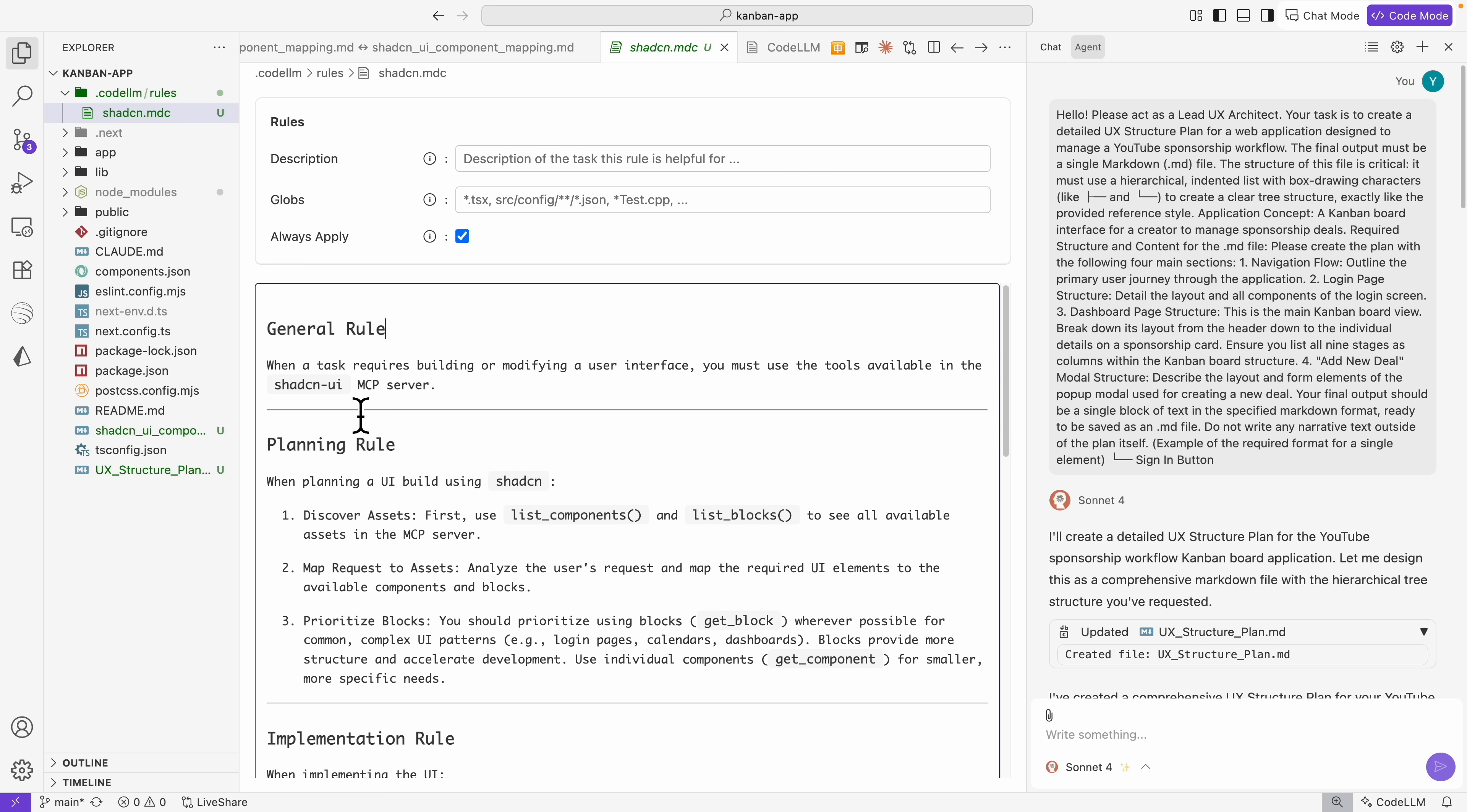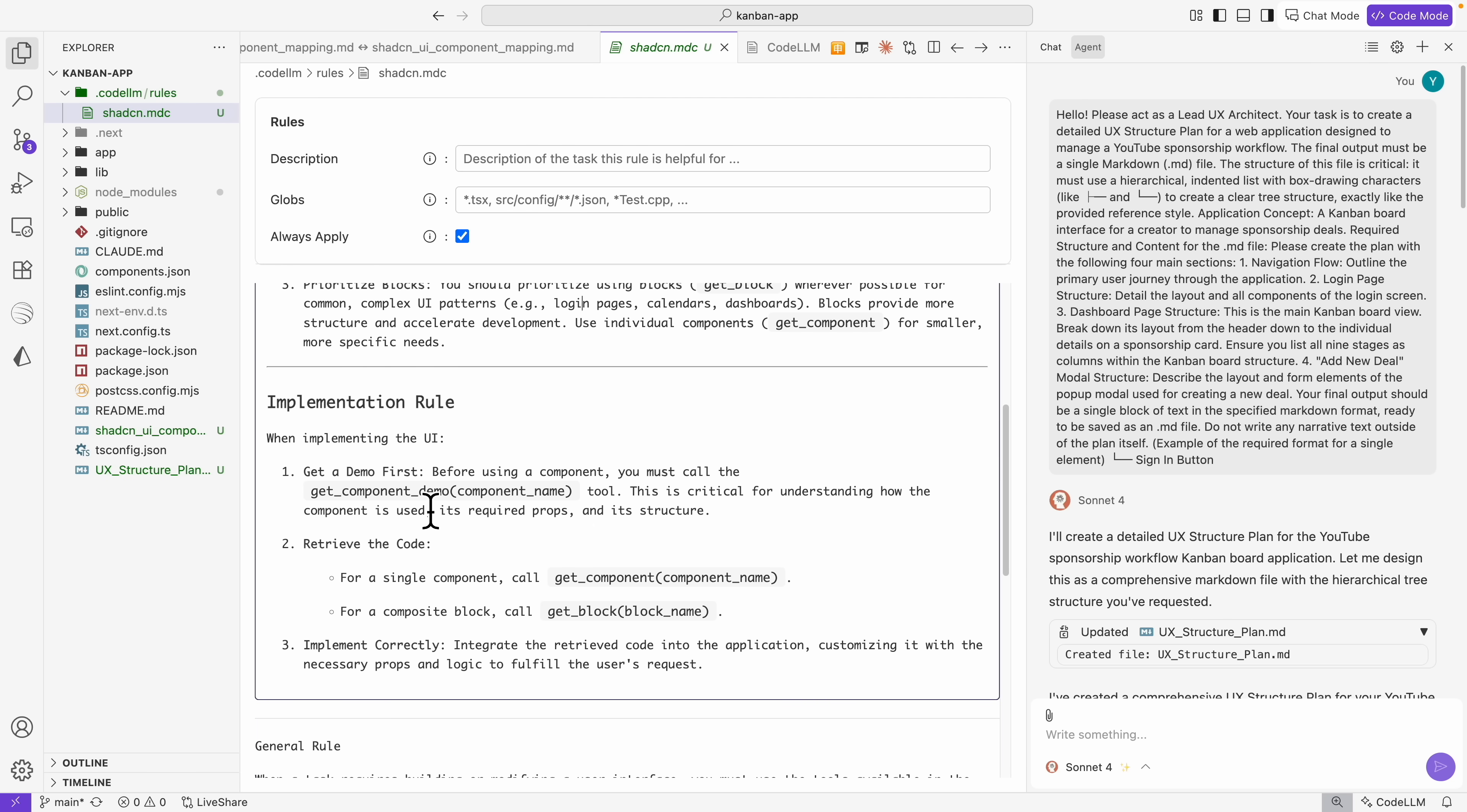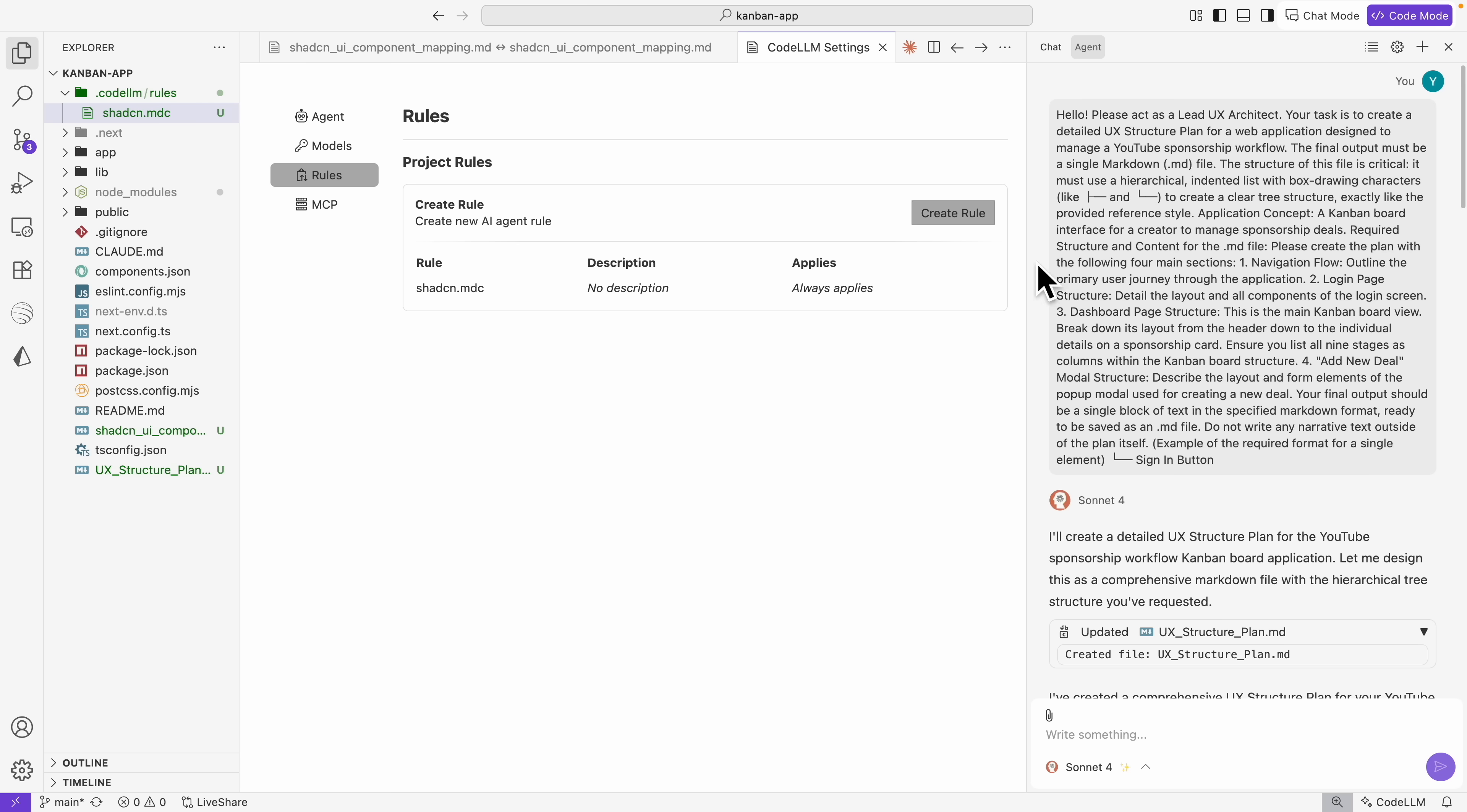I'm just going to name it shadcn.md and define our rule content here. This is what I put for the MDC file. When a task requires building or modifying a user interface, we always want to use tools available in the ChatCN UI MCP server. These are planning rules: when planning a UI or using ChatCN, make sure to always use the list components or list block components to see all available assets in the MCP server. We always want to analyze the user request and map the required UI elements available, and prioritize using the block first for the ChatCN.